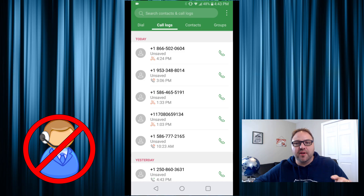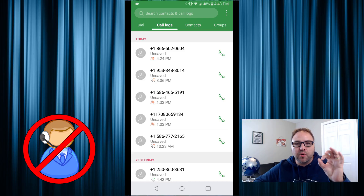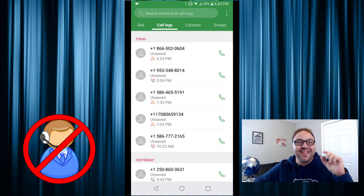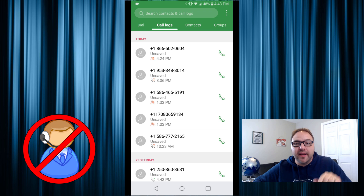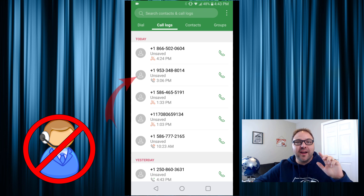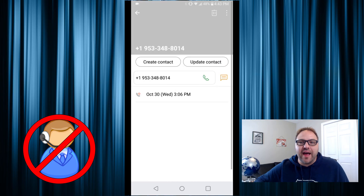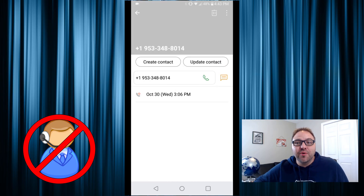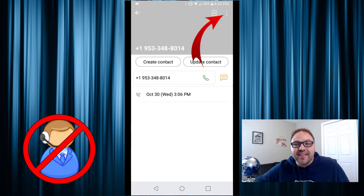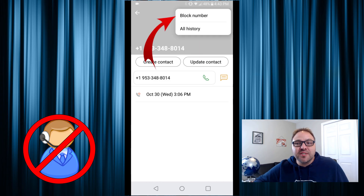You can see I'm getting a lot of phone calls from telemarketers and scammers here, so we want to block a couple of these. What you're gonna do is find the little gray circle with the man drawn in it — go ahead and hold your finger down on that, and that's gonna bring up the contact information for that phone number. From there, in the top right-hand corner, you are gonna see three dots.